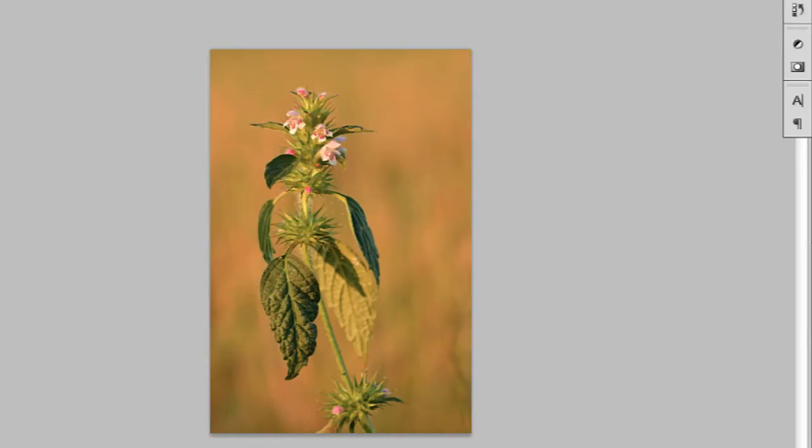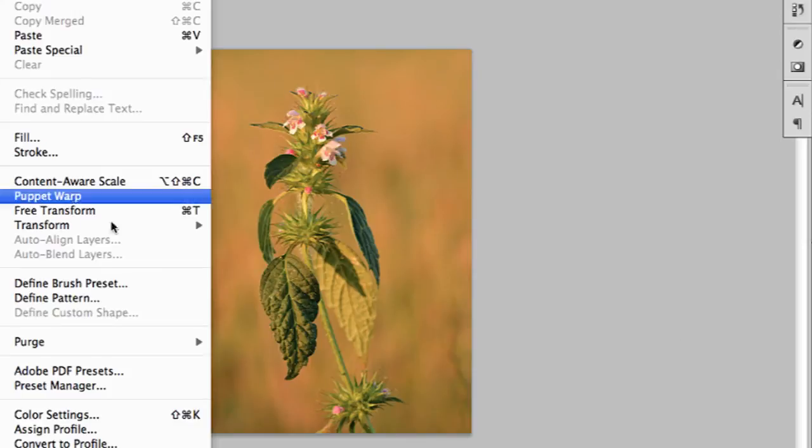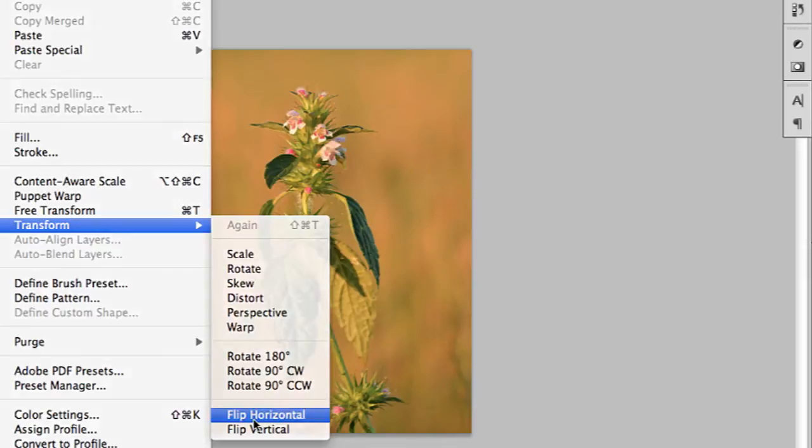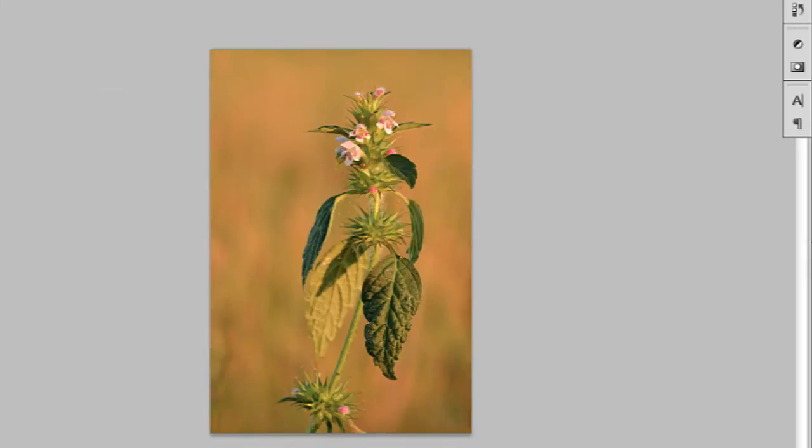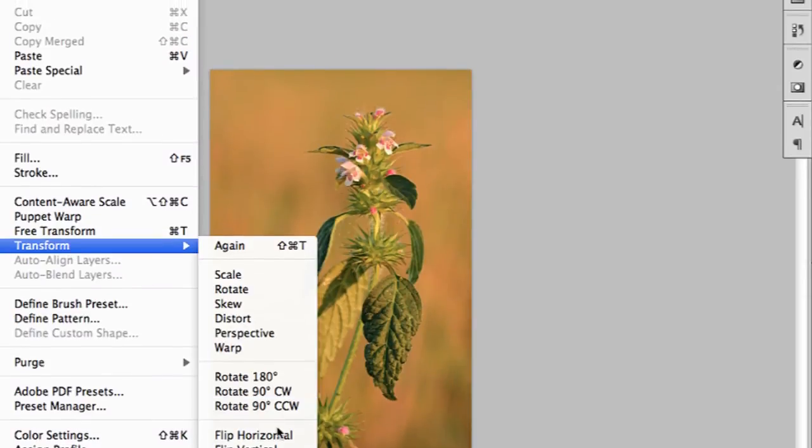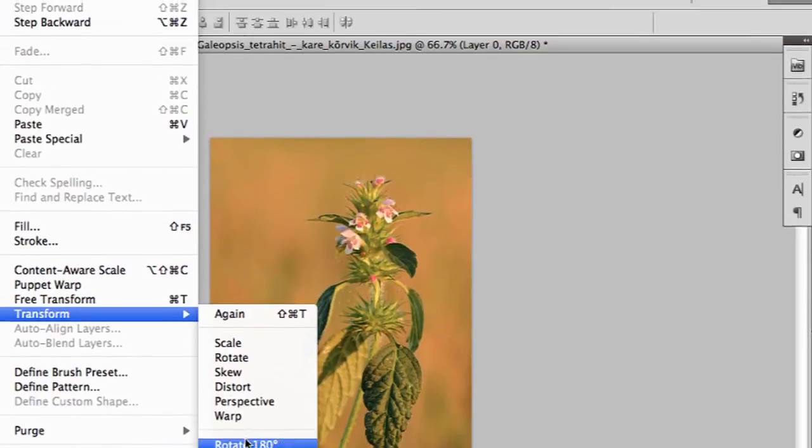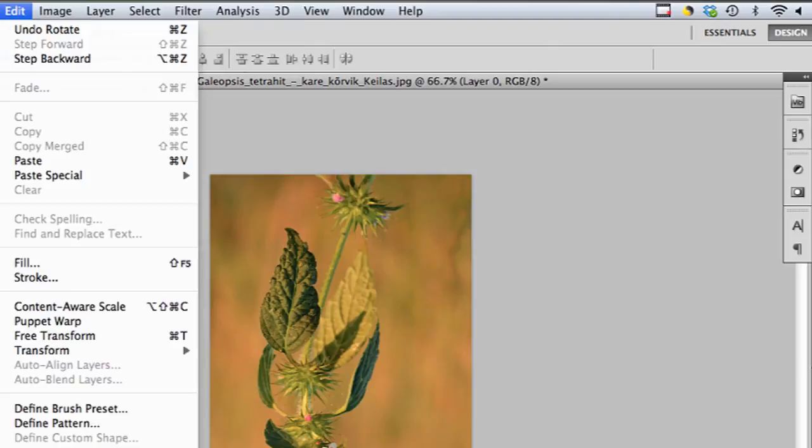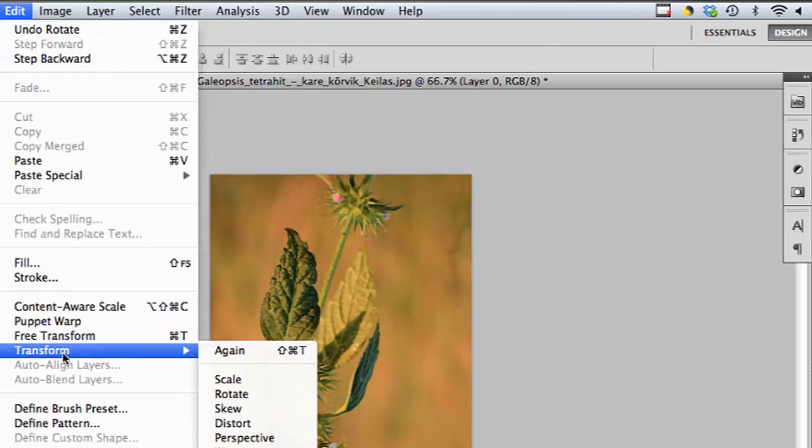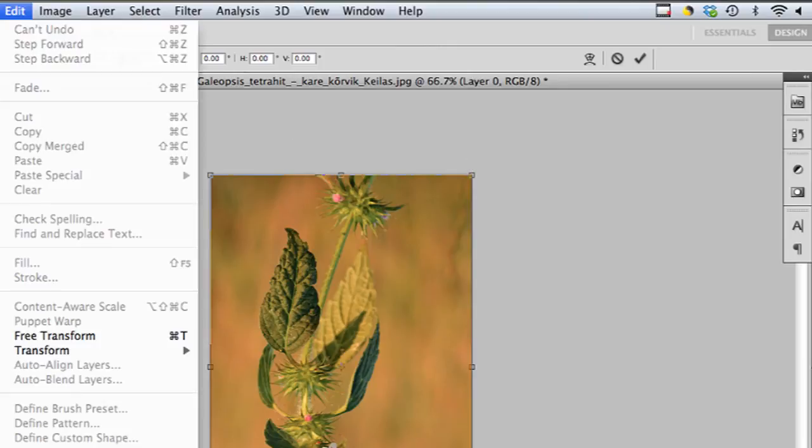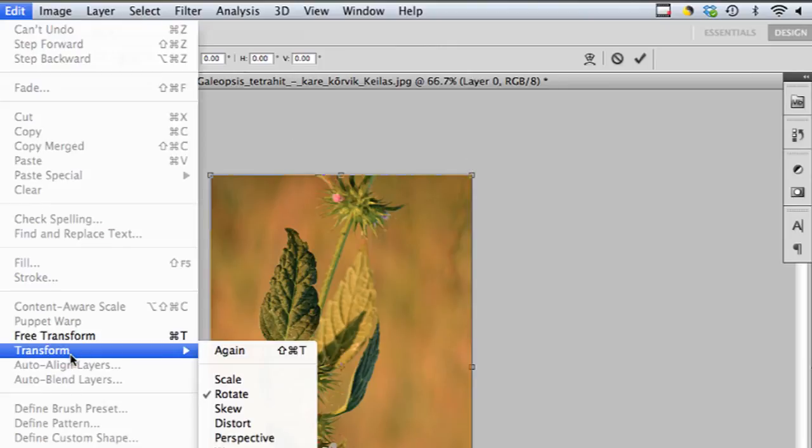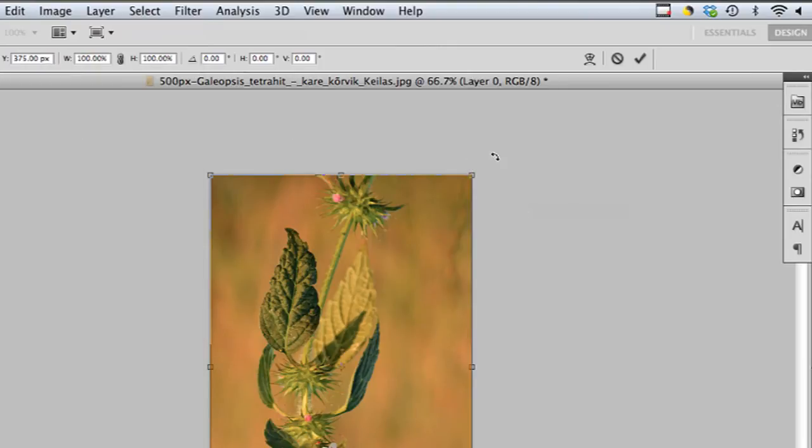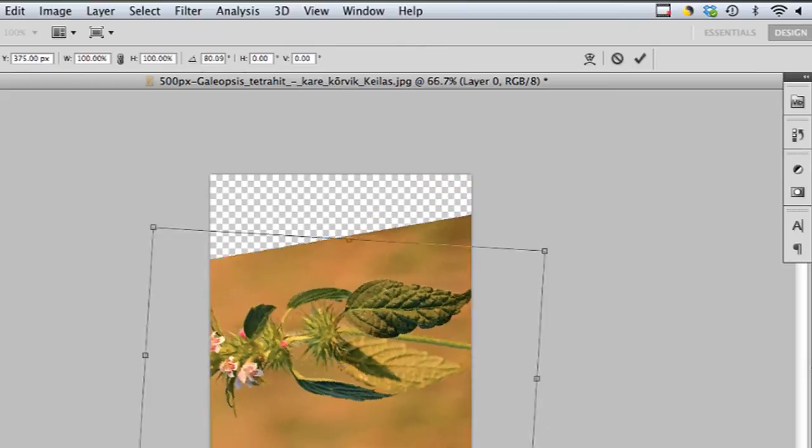If you just want to flip one image in one layer, you can go into Edit, then Transform, and you can flip horizontal or vertical there as well, or rotate 180 degrees. You can also rotate manually by hitting Edit, Transform, Rotate, and then using your mouse to rotate it.